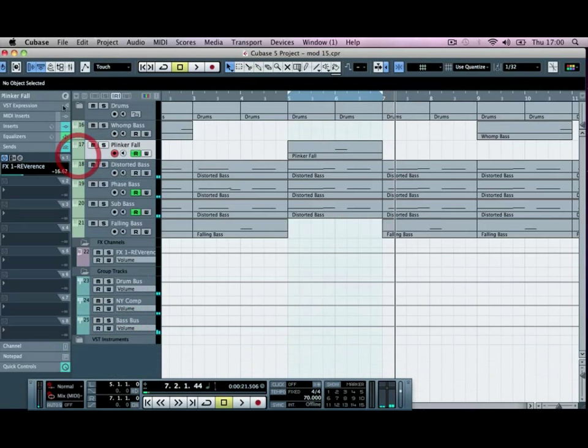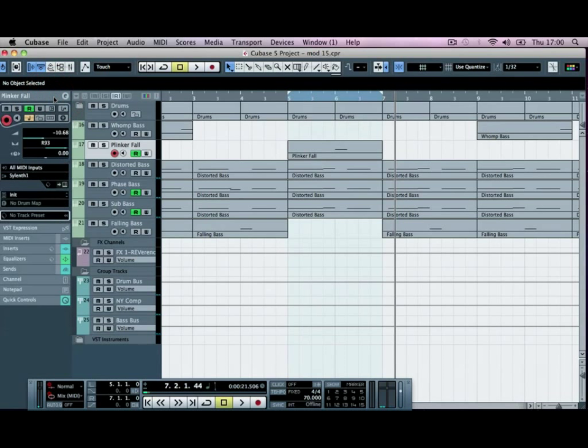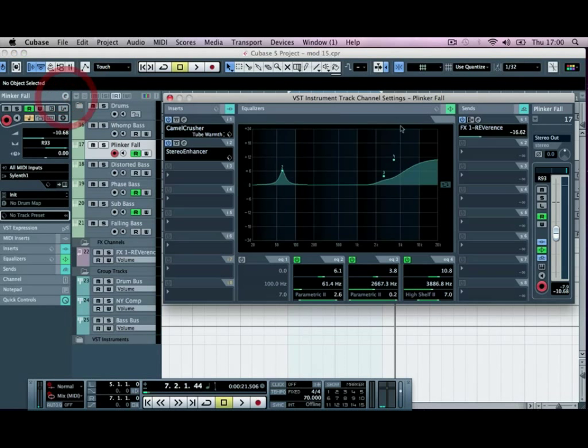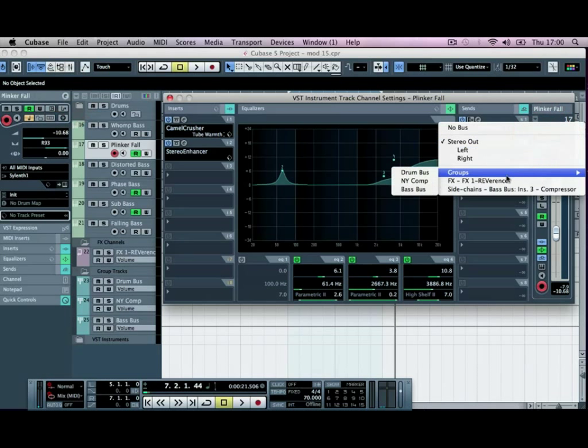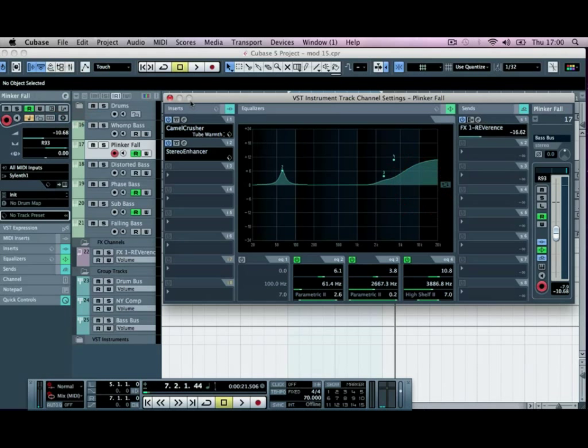And then finally, we're just going to drop this into the base group track so that we get that sort of compression happening to it. So just go to the groups and the base bus.